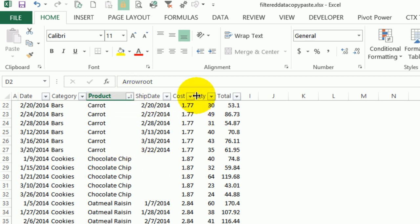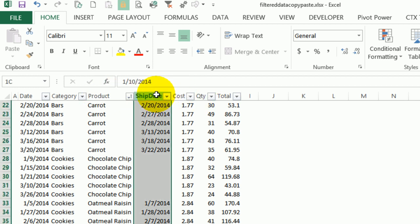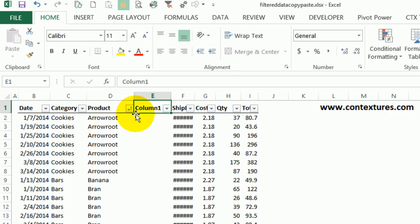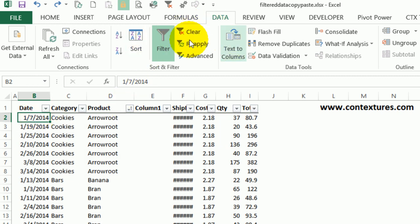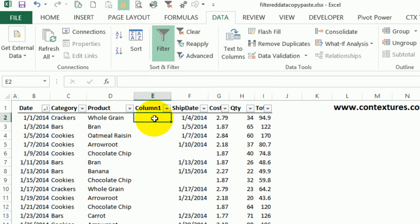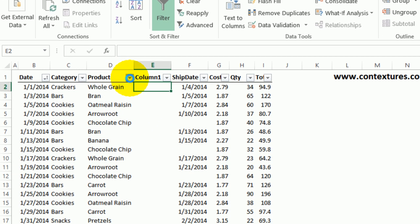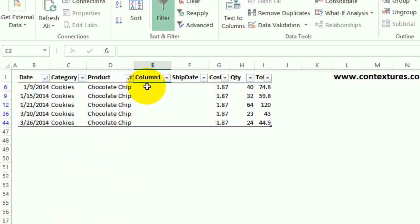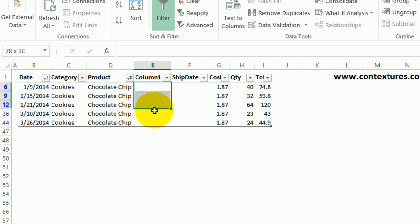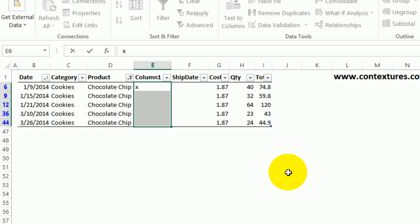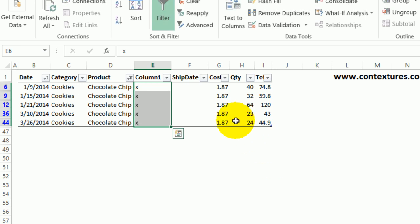In that case, you could add a column to your table temporarily and use it to mark the rows. I'm going to insert a column here and use it to mark the rows we want to copy and paste. I'll sort the list by date again, which is the way it was originally. Then I'm going to filter by chocolate chip. Now you're down to the list you want to change. In this column, I'll select the cells, type an X, and then press Ctrl+Enter to put that X in all the visible cells.